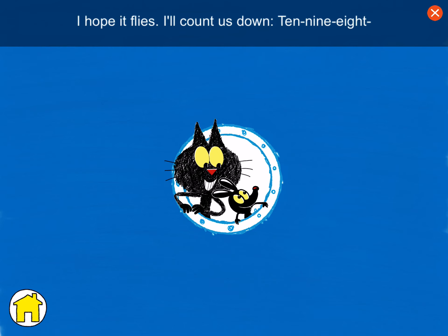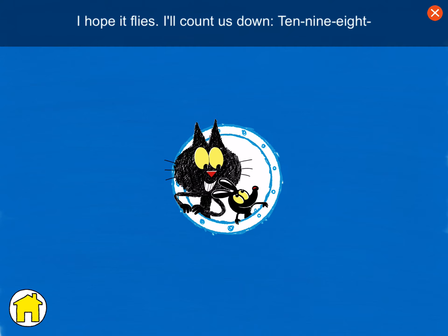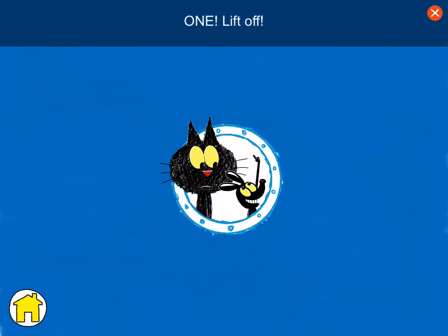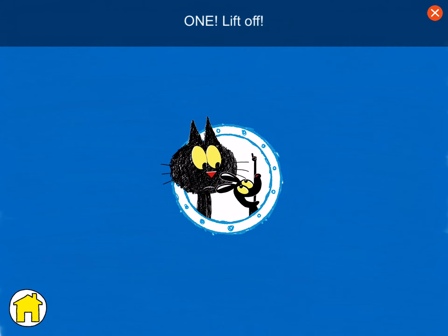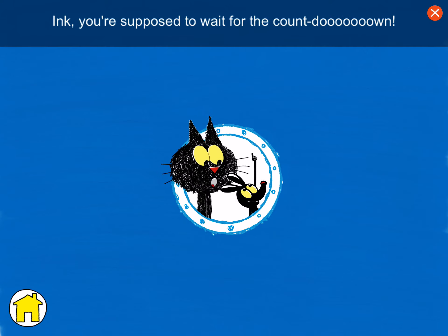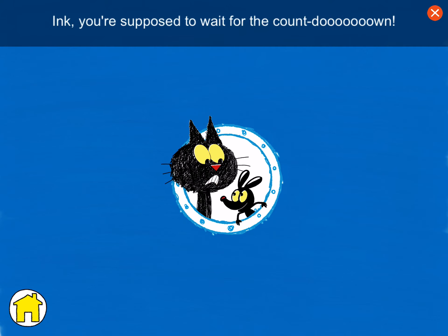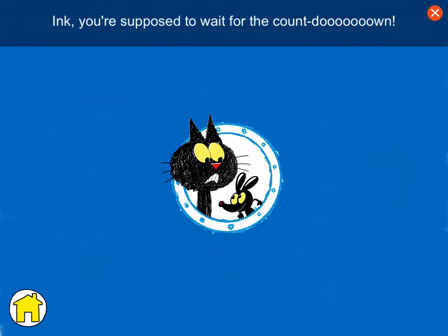I'll count us down. Ten, nine, eight, one, liftoff! Ink, you're supposed to wait for the countdown!